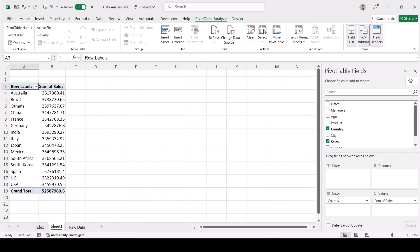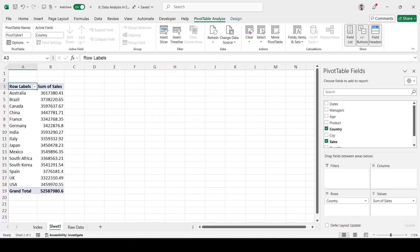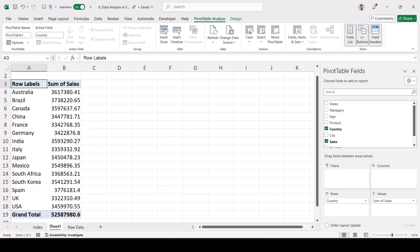Once you drag and drop, the data for all countries appears immediately. The sales for Australia is 3,617,380.41 and for Mexico is 3,549,896.35. This is the easiest option — without it you'd need a SUMIF function for each example, which is time-consuming and difficult.